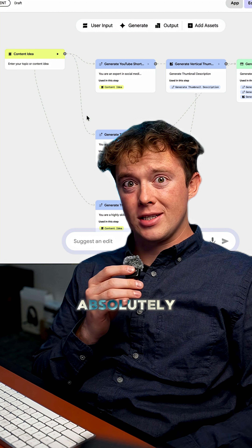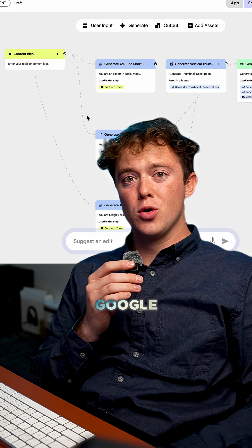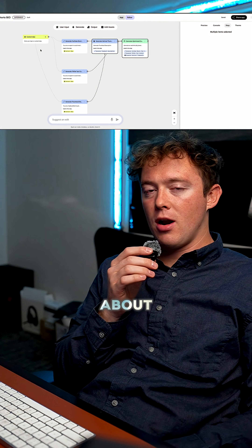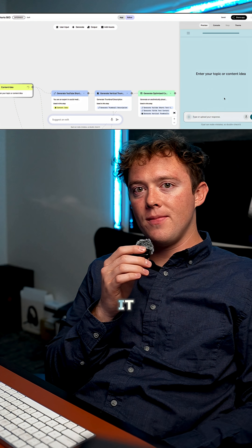We are absolutely sleeping on Google Opal. I'm not gonna lie — I decided to try it out for the first time ever. I had seen things about it, but I'd never actually tried it.